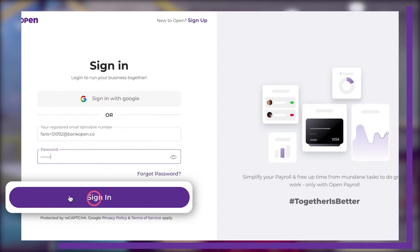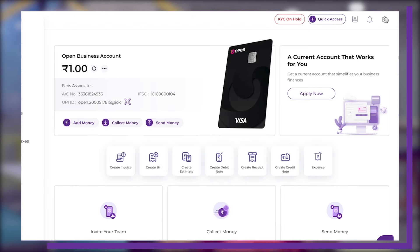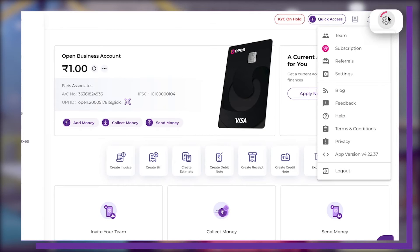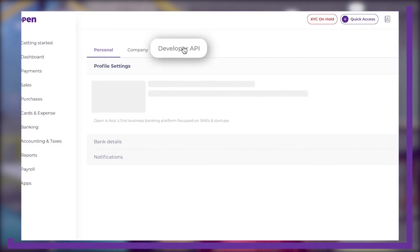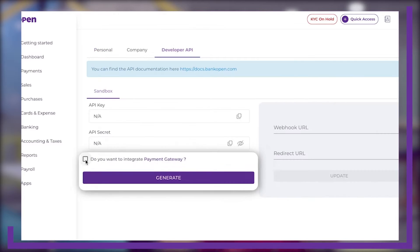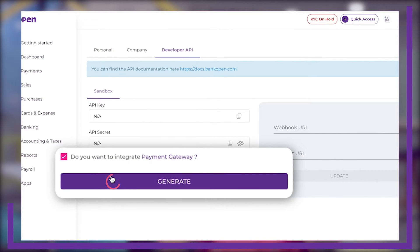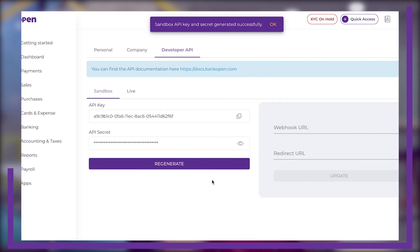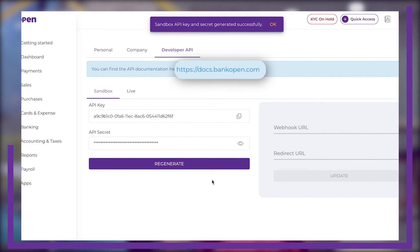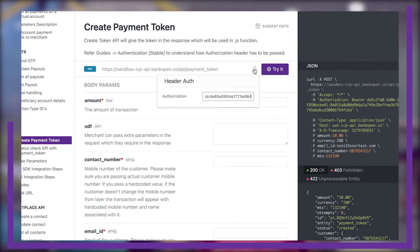Now let's see how you can seamlessly integrate this payment gateway into your website. Log into your Open account or sign up for free. Go to the Settings section on the dashboard right here, head over to Developer API, and click on Generate to create API credentials used for API authentication.